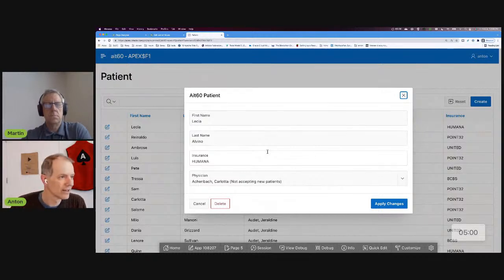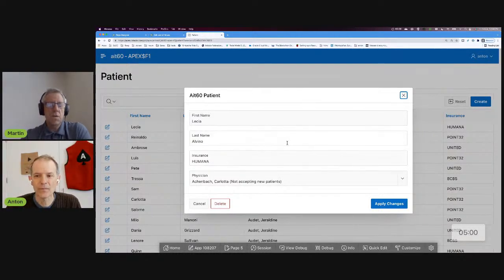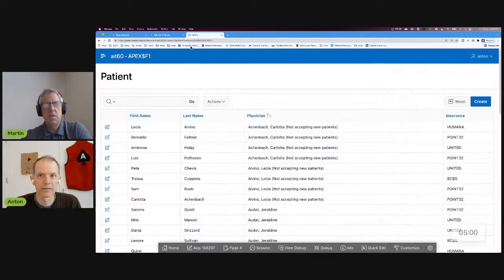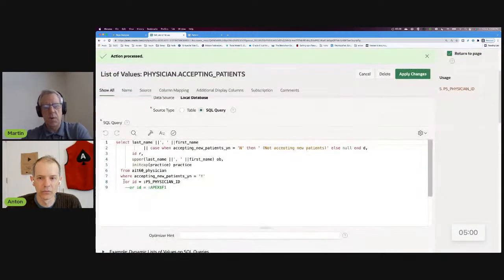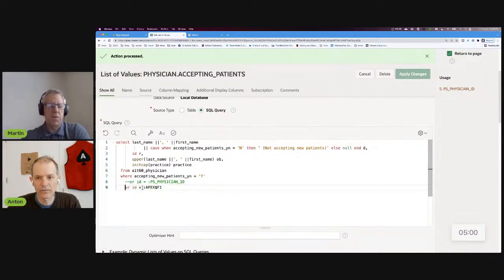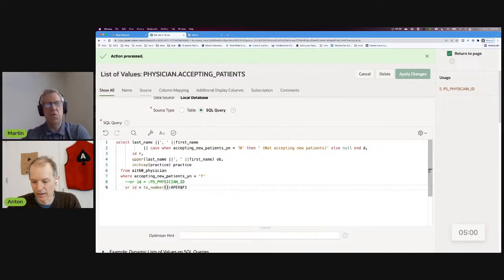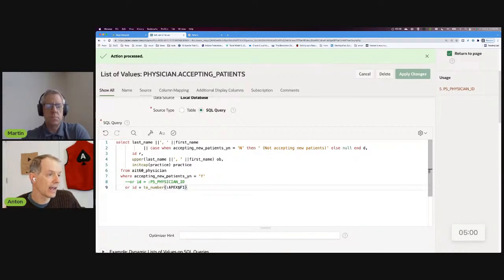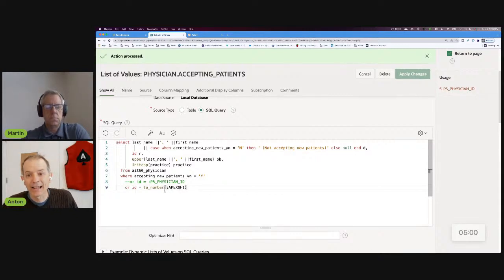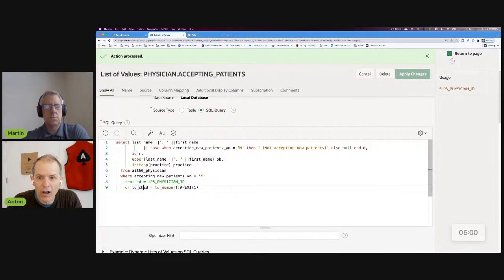So Martin, what was your question regarding all of this? The example we had last week was using a TO_CHAR in the WHERE statement. The issue with TO_CHAR was regarding performance. The question was: why don't we put TO_NUMBER on the right side and remove the TO_CHAR on the left side? Right — so in order to make this a shared list of values, we said you could use APEX$F1. And Martin makes a great point: why did we do the TO_CHAR at all? What was this all about?